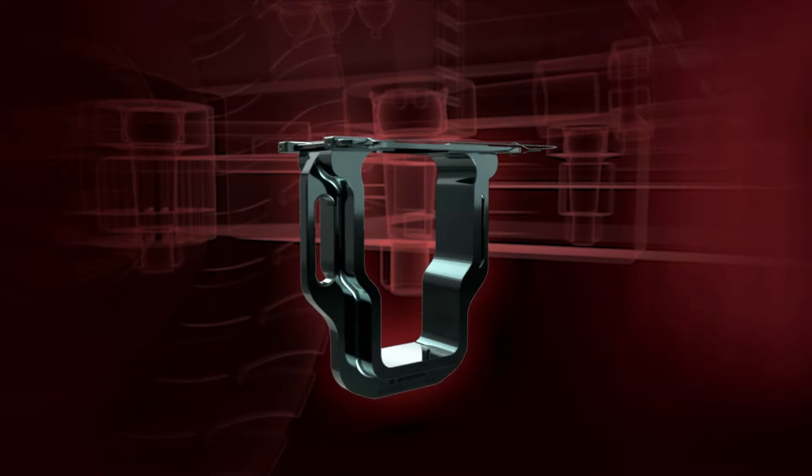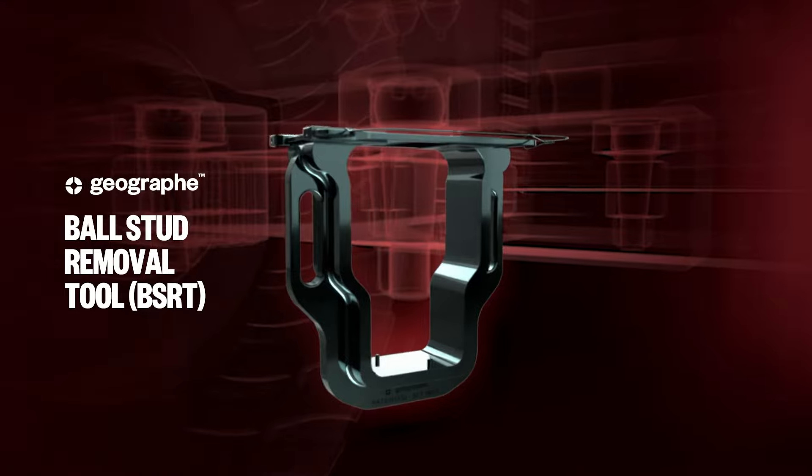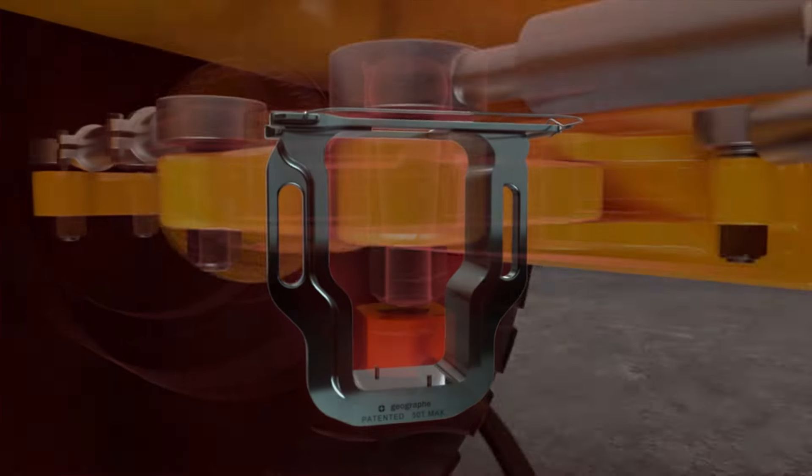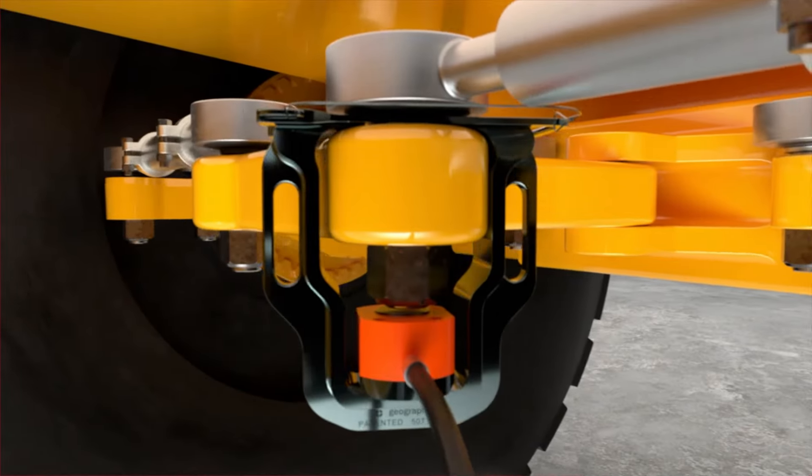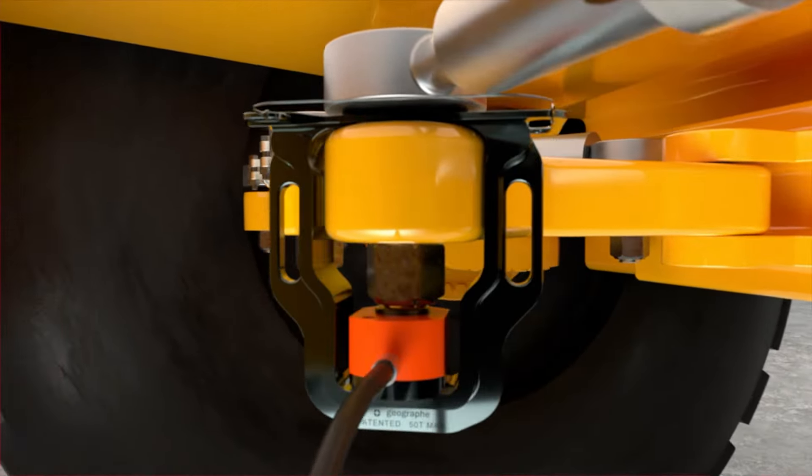Our ball stud removal tool, or BSRT, is purpose-built to efficiently remove a ball stud in the time it takes to watch this video.